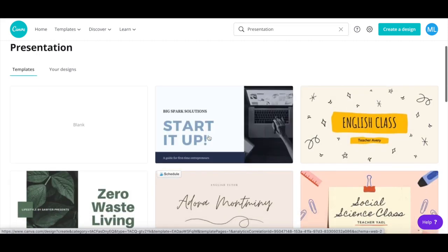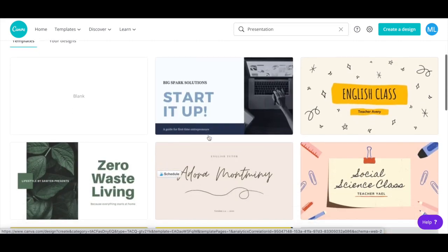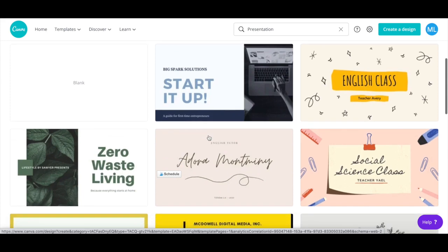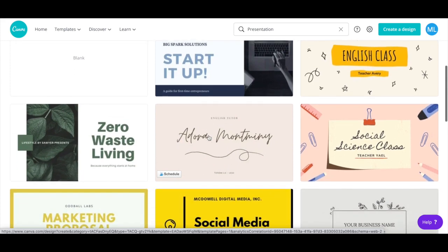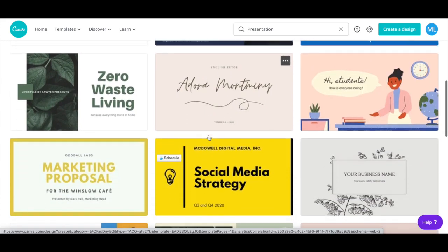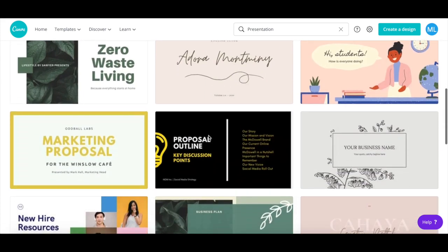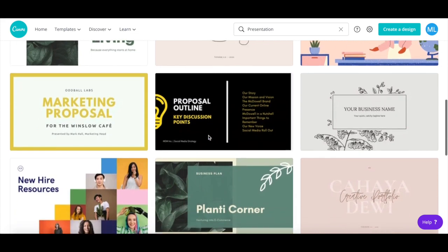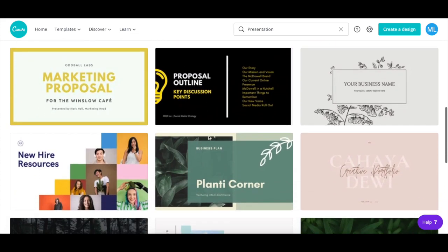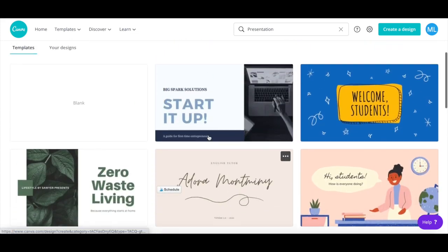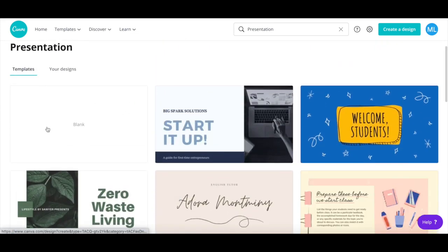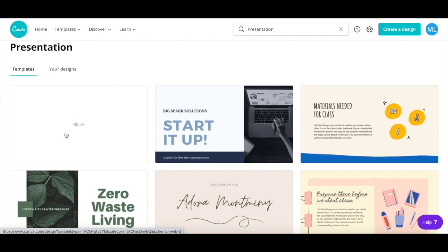Canva has a number of presentation templates that you can customize, which include all of the kinds of slides that you might need, or if you prefer, you can select a blank template to start from scratch.